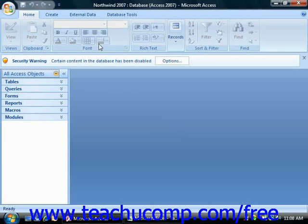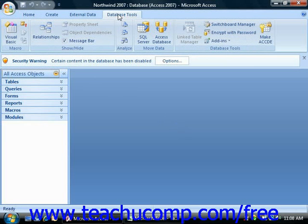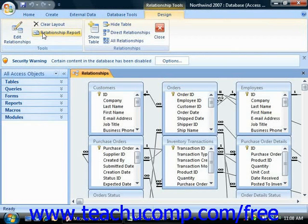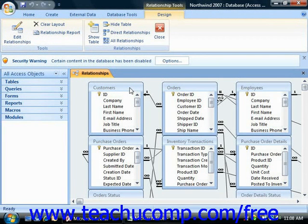Access is a relational database application. So what does the term relational mean and how is this important? The term relational describes the method used for storing the data within the database tables.